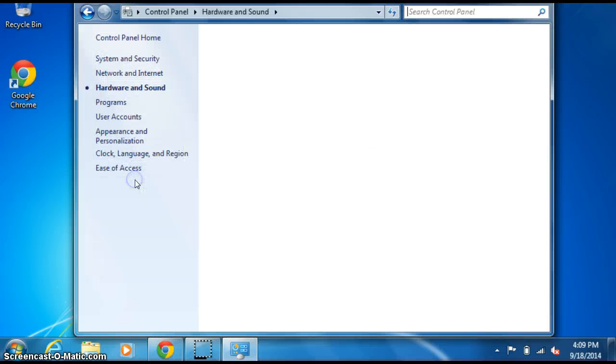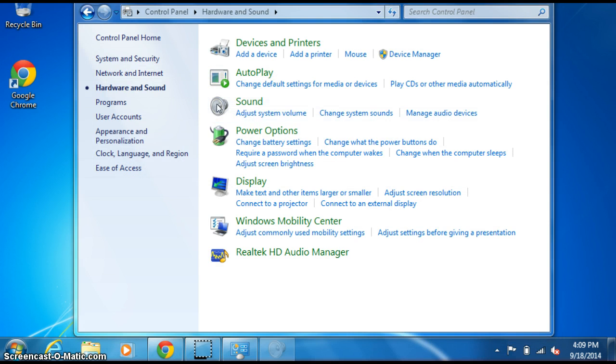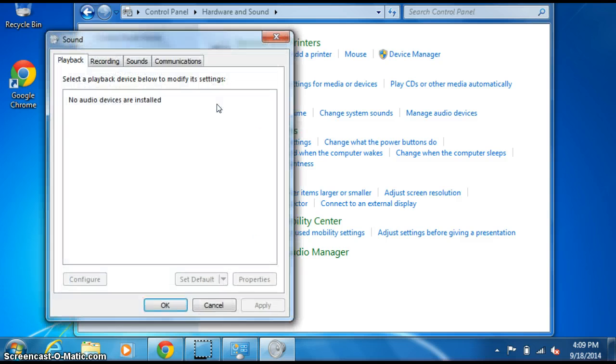You can just click on the little logo here and go to Sound. When you open this window up, you see it says that no audio devices are installed.